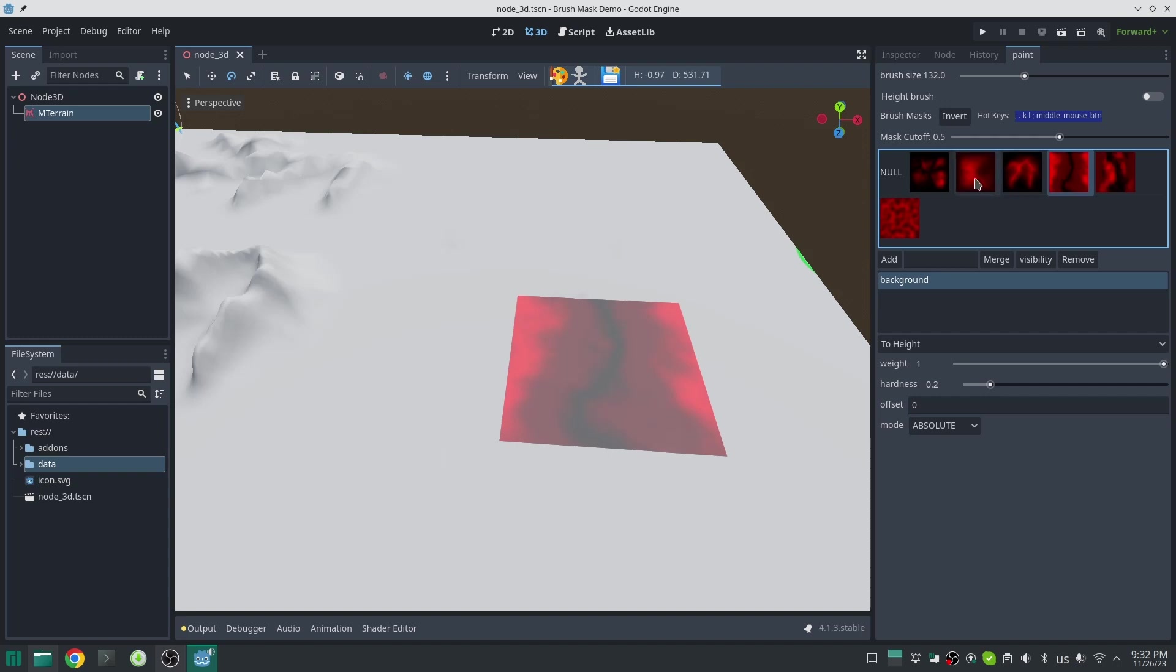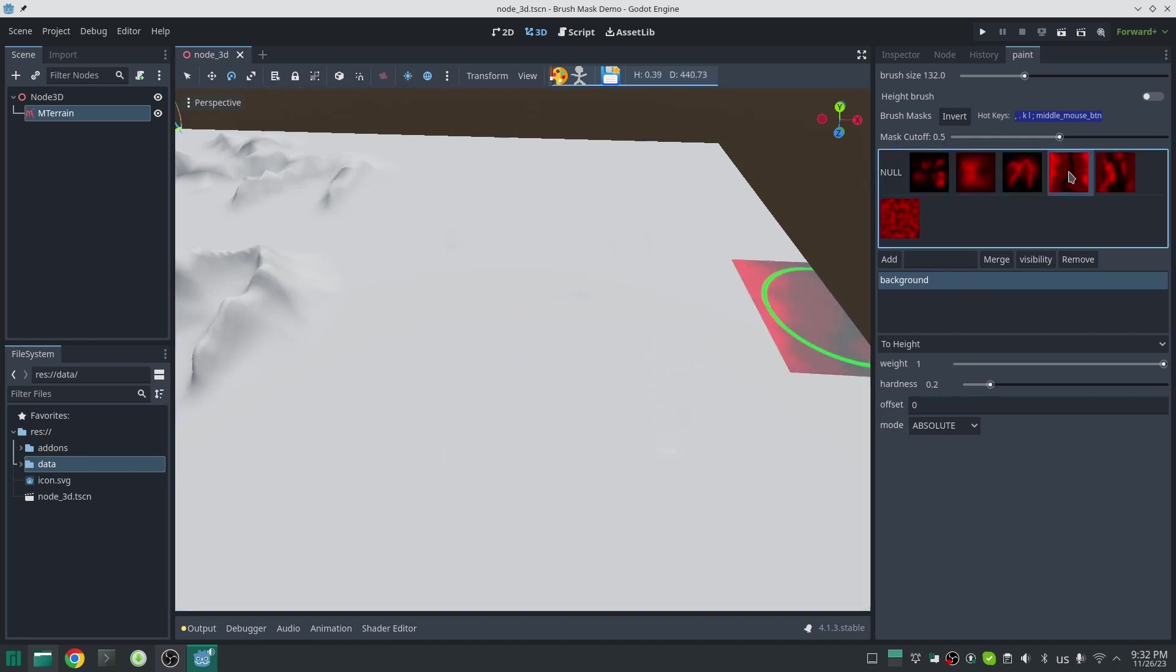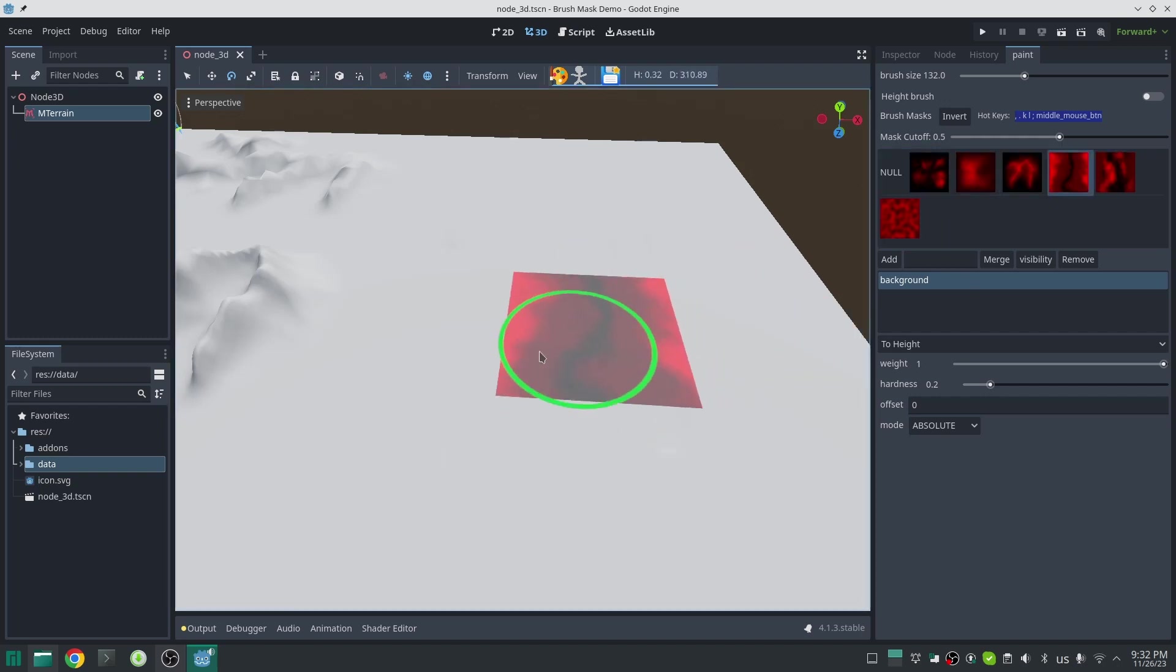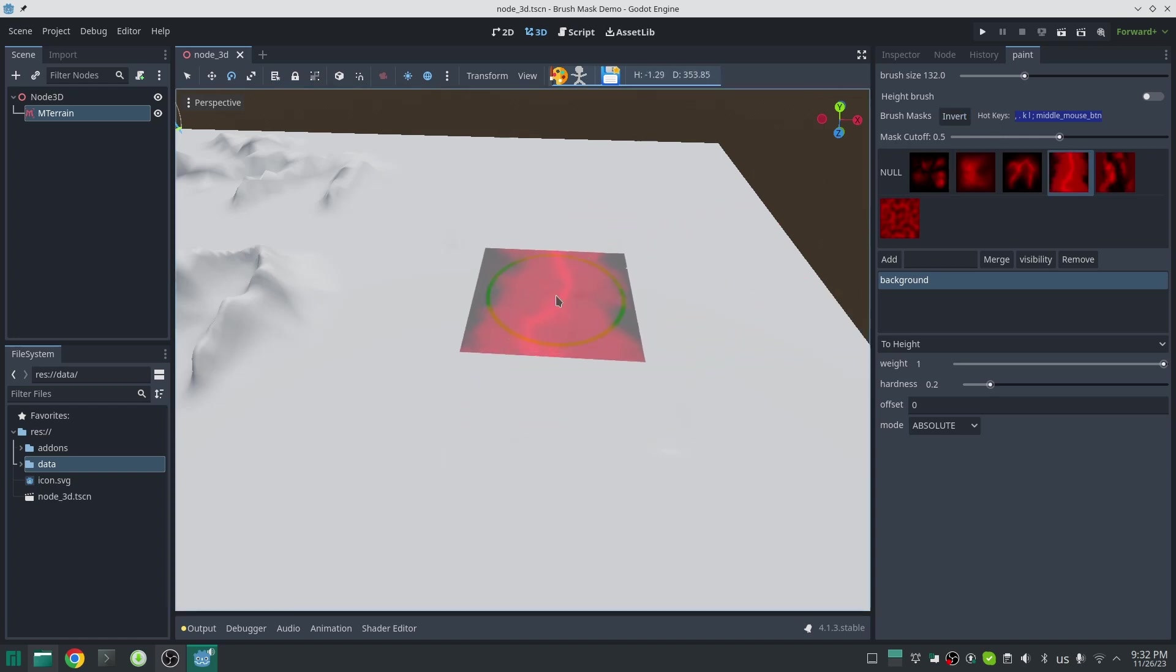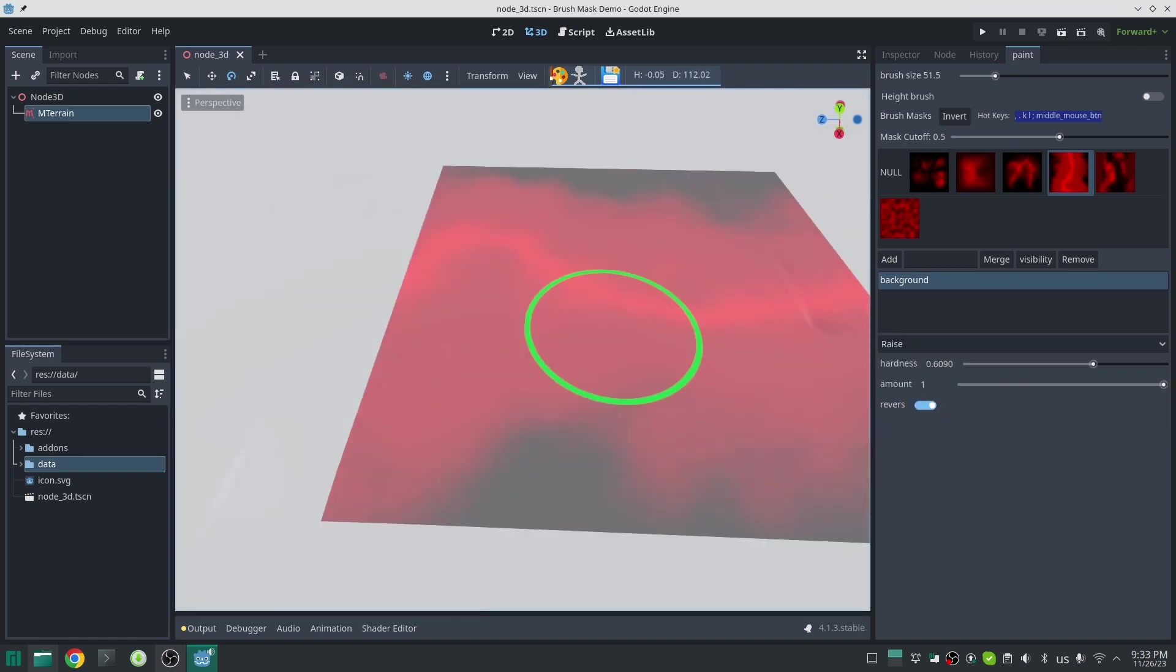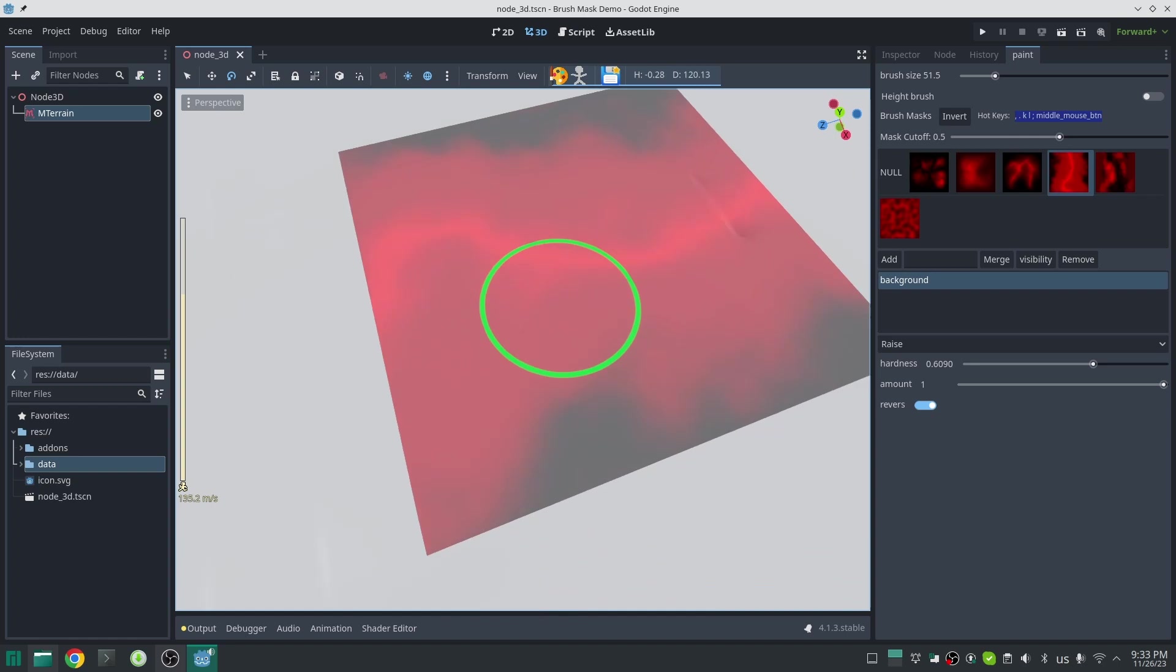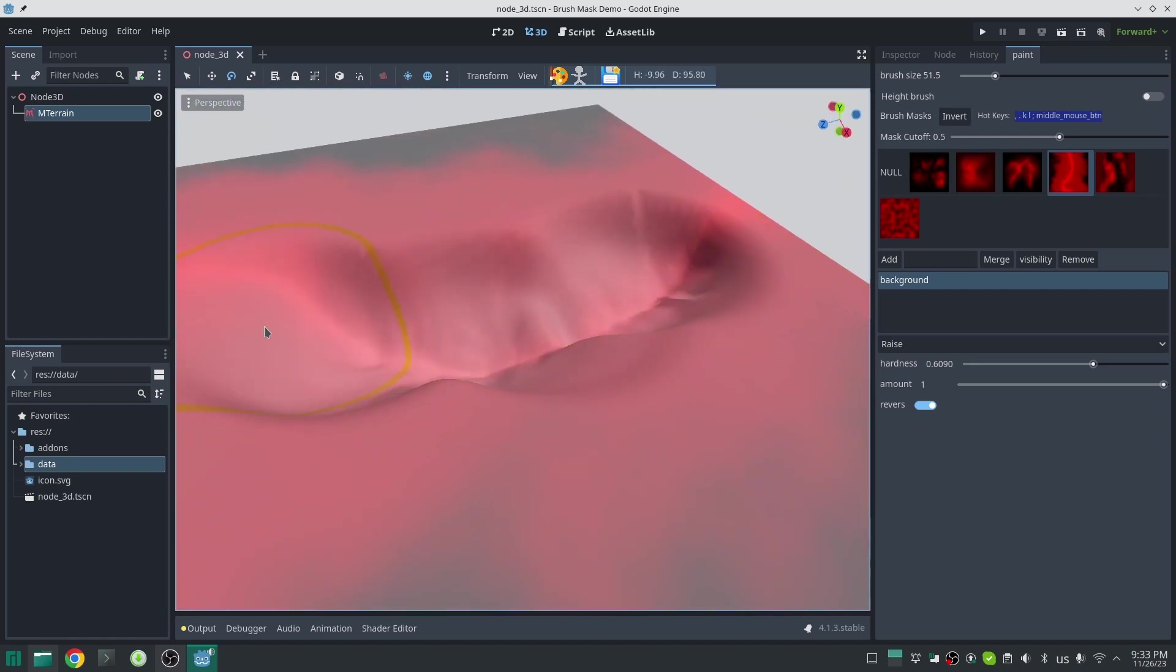Now let's try to make a river. Just click on this mask. By default the brush mask will deform the terrain in the red part more and in the black part less. In this case I want the opposite, so I invert my mask by clicking on invert. I'll change my brush to raise and click on reverse so it will act opposite.